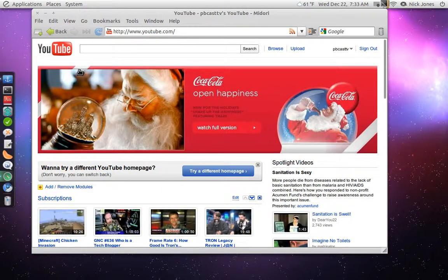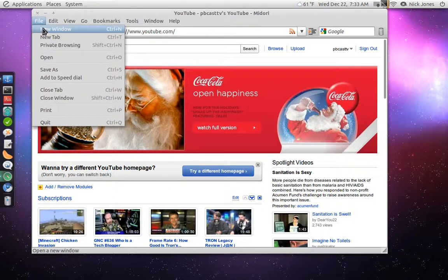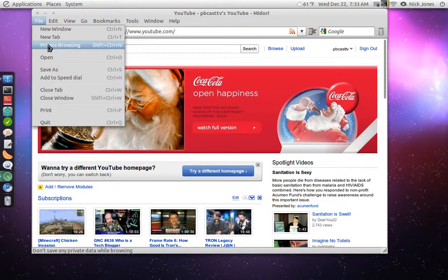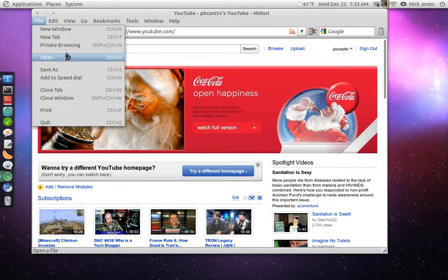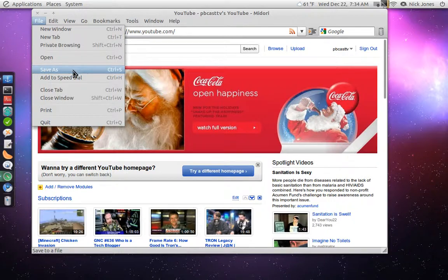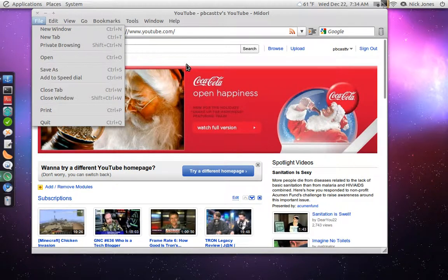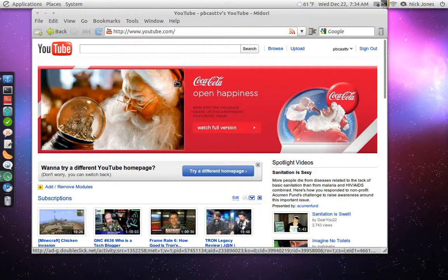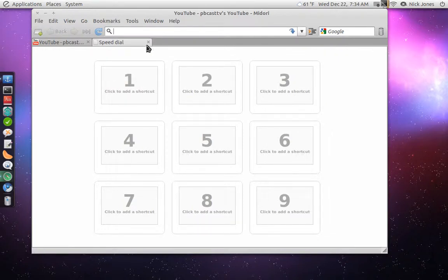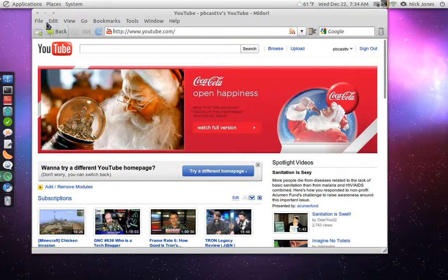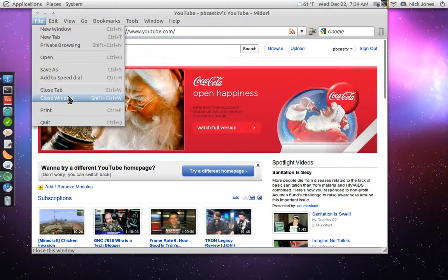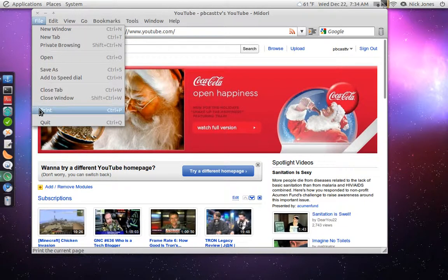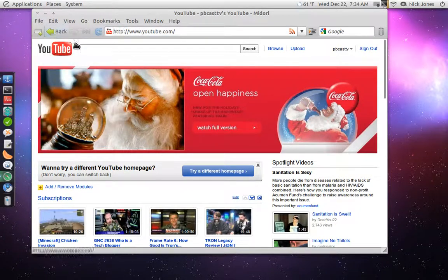And let's just go around the controls here. So you have File, and you can add a new window, new tab. You can have Private Browsing, which is the same if you're used to Chrome. It's the same as the Incognito window or something. Here's Open, Save As. You can actually save your browser settings. Add to Speed Dial, which is something kind of like Chrome. So you can actually pin things to the shortcut menu here, which is kind of cool. You can close the tab, close the window, and of course, Print, and Control-Q quits the application.